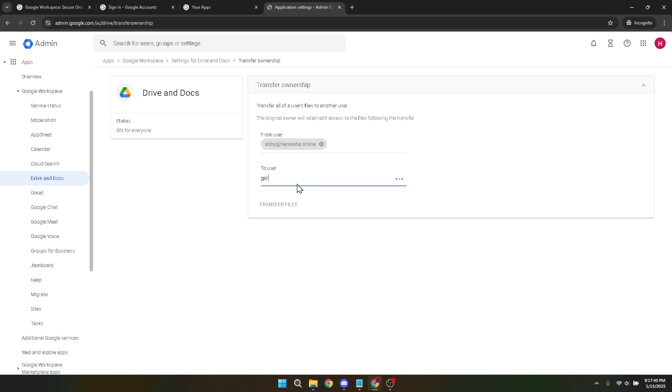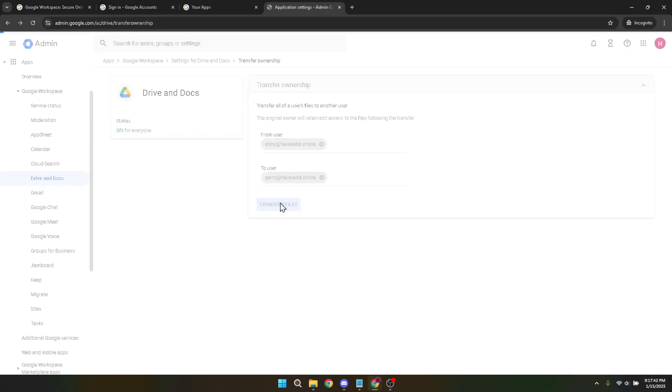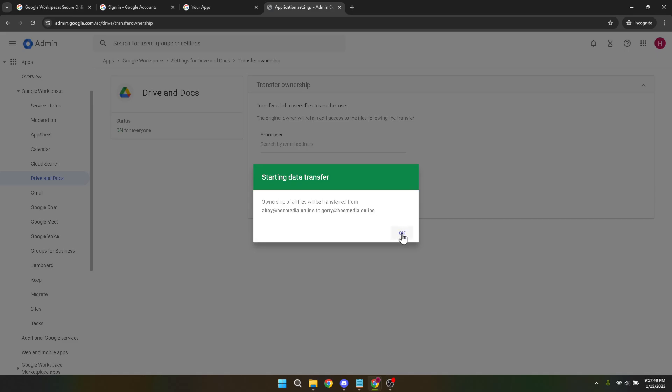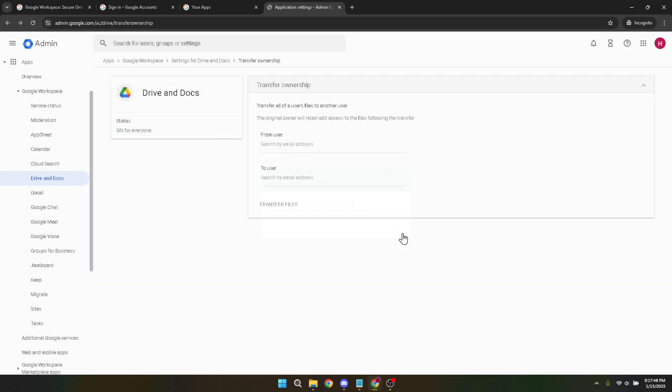And there you have it. With these steps, you've successfully initiated the transfer or migration of your Google Workspace account files. Remember to verify post-transfer that all files are accessible in the new account, and if necessary, make adjustments to sharing settings to suit the new ownership. Thank you for watching, and I hope this guide has been helpful in seamlessly managing your Google Workspace account transfers.